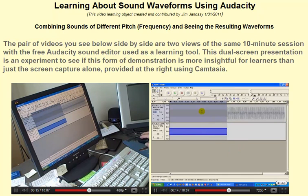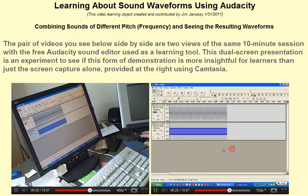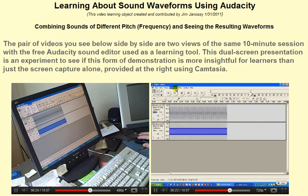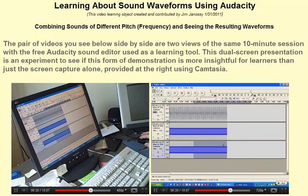I did it wrong again because I didn't set my cursor down here outside of either one of these. So let me do that so it's outside. Now I'll generate that tone. 440, amplitude of 0.4, one second. Generate that tone.